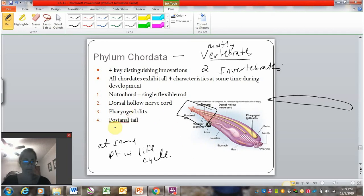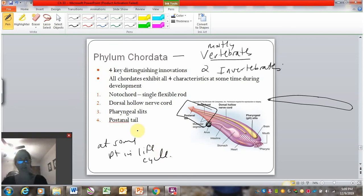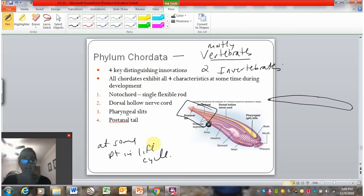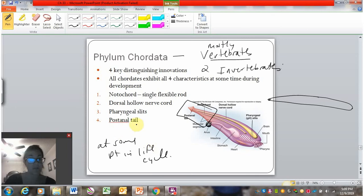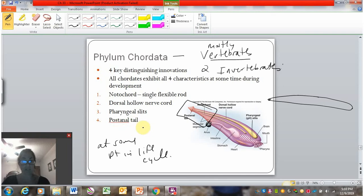You might be thinking, I'm a chordate and I don't have a post-anal tail — how am I part of this? Remember that at some point in the life cycle, chordates have this trait. Humans and other closely related primates do not have a tail in adult stages, but the embryo does.